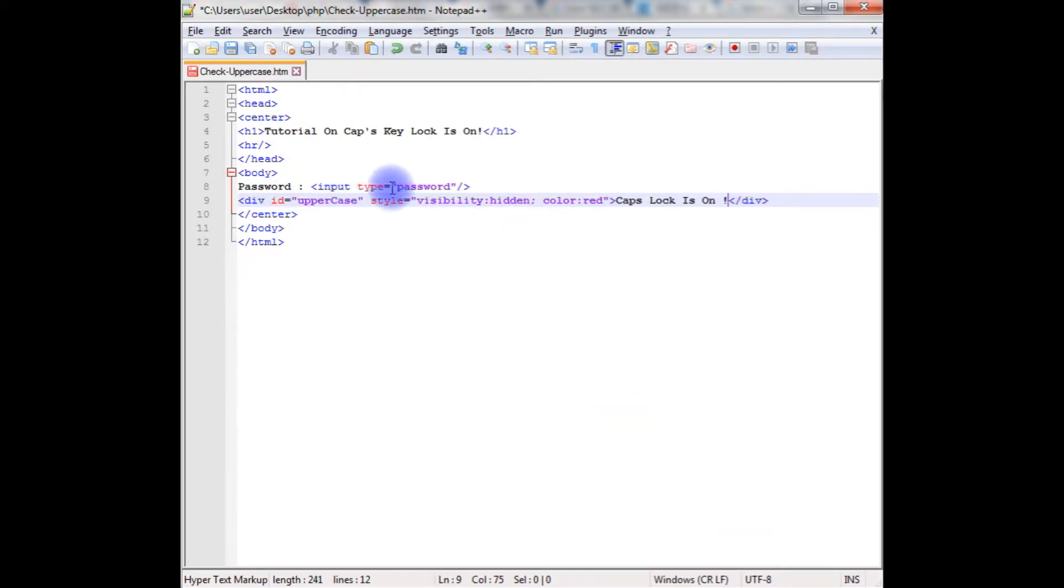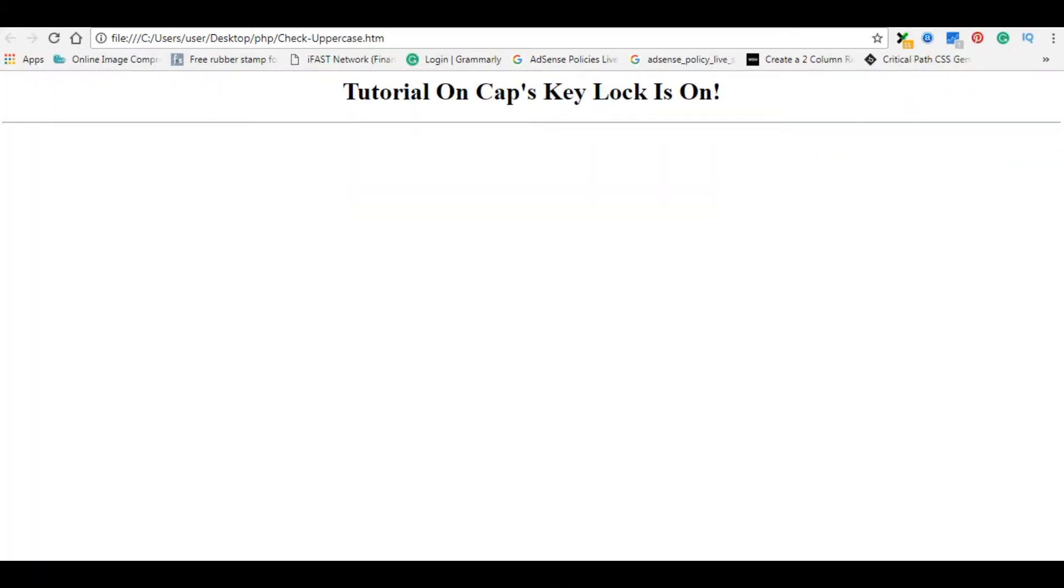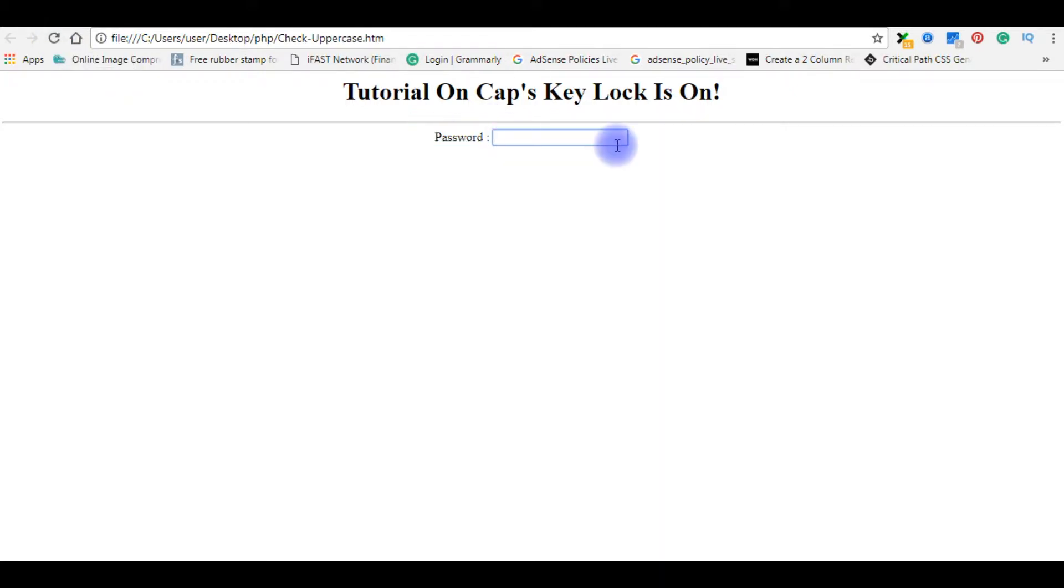After adding the input and div tag, let's save this file and we'll check the output on the browser. I'm reloading the browser. See here the password text box. Even if I enter any capital letters or small or numbers, it's not showing any messages.